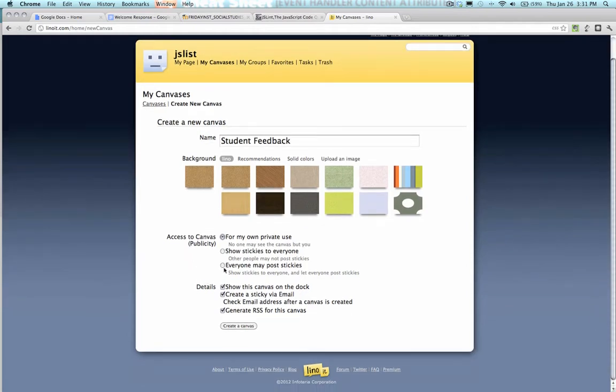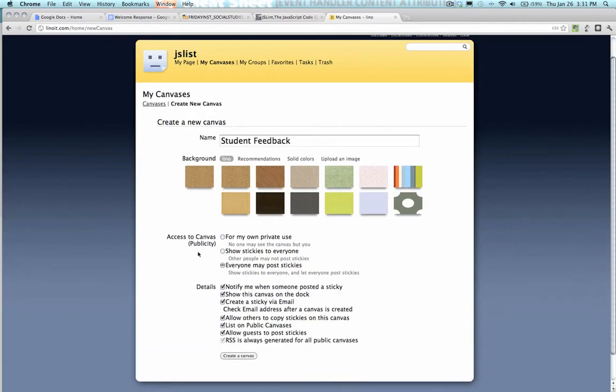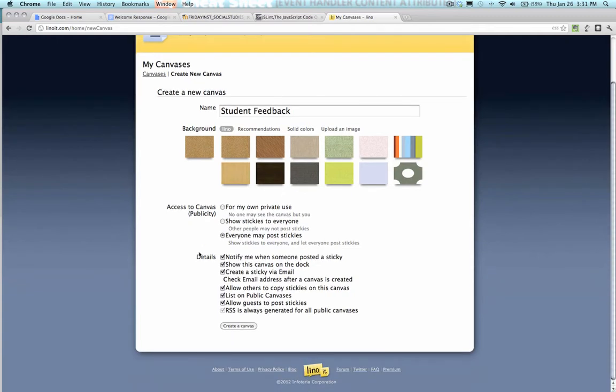And since I want to use this in class, I want to do everyone may post stickies. I don't want to be notified, because if there's a lot of discussion, that can get really annoying. I want to show it in the doc so I can get to it easily.